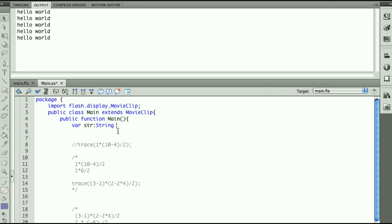So I'm going to type now equals and I'm going to open a double quote and close a double quote and close my line, end with a semicolon, and inside of the quote I could type my hello world.